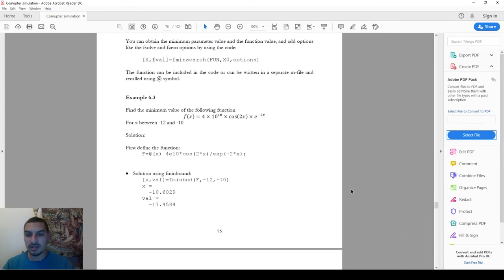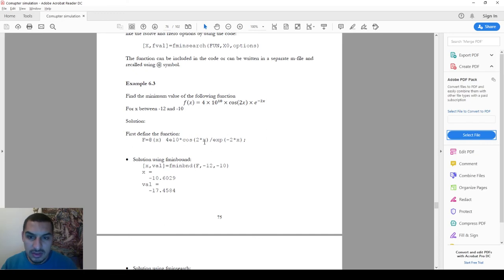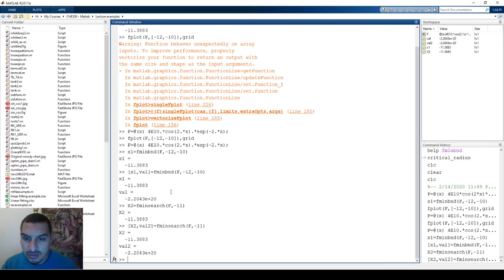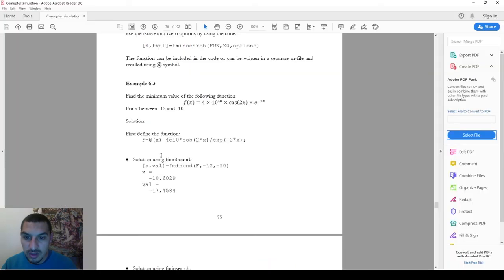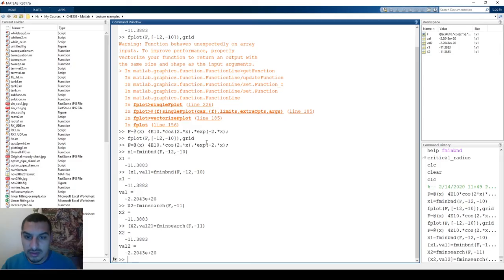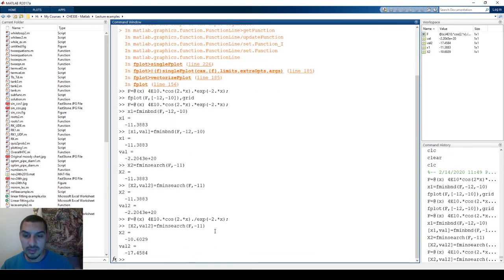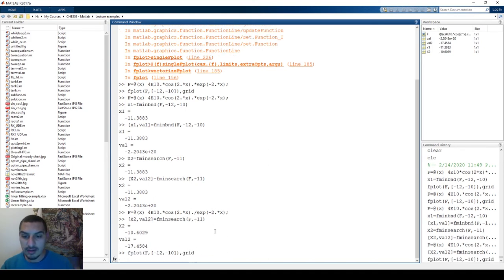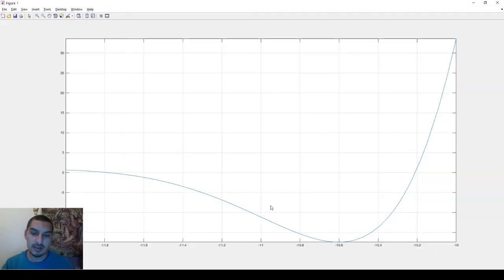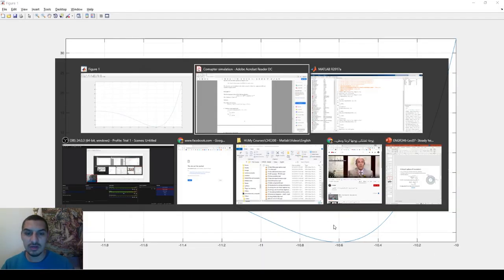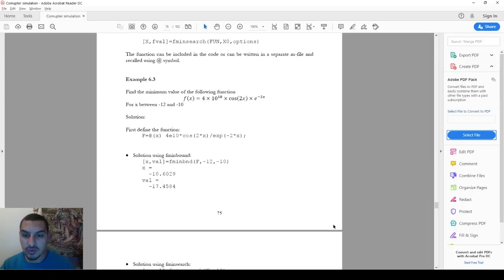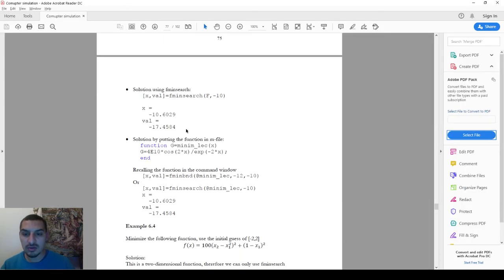I notice something went wrong — it gives a different result. Looking at the equation again: 4 multiplied by 10 over cosine 2x — it should be division, not multiplication. You have to be careful about these mistakes. After correcting it and re-running fplot, the output is now -10 and -17, and the plot makes sense. The results are now consistent.